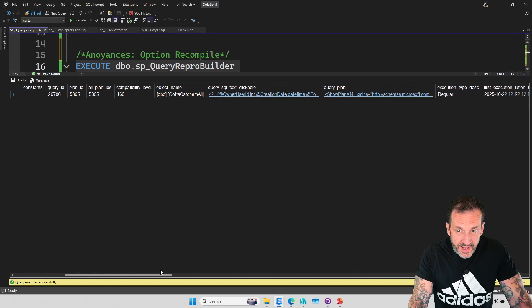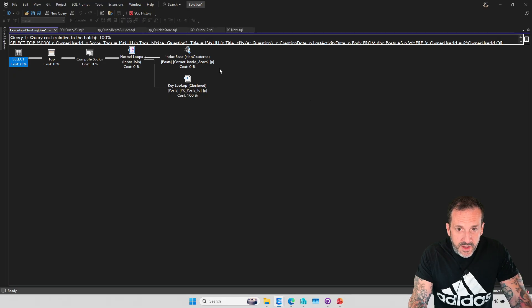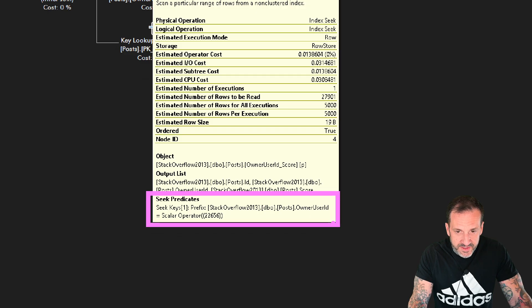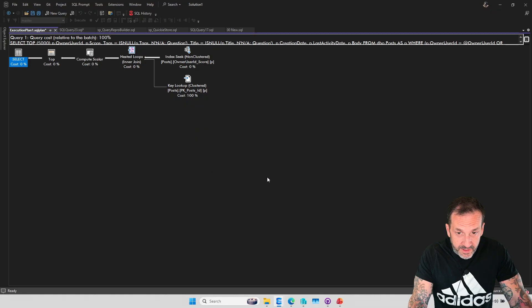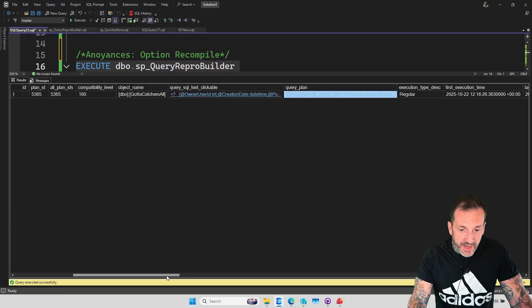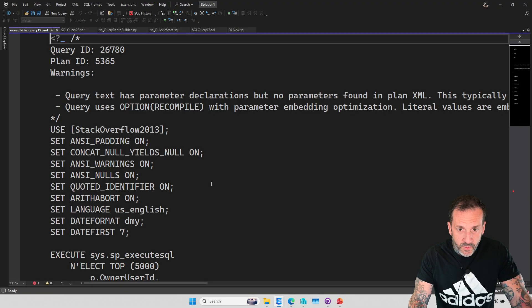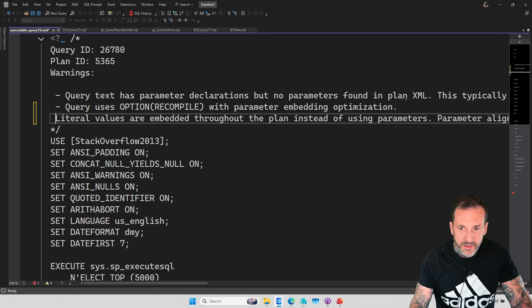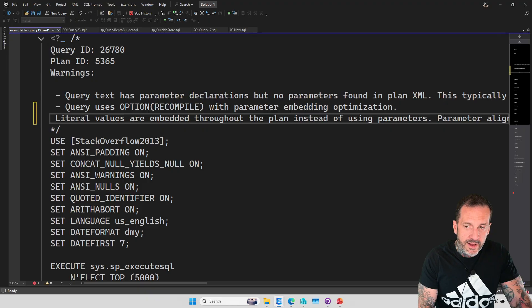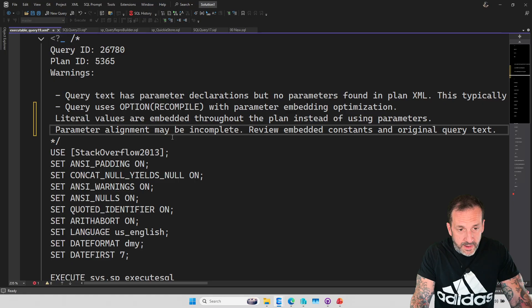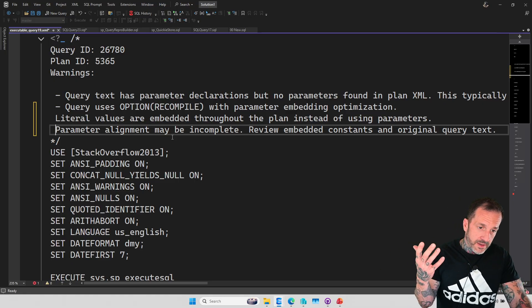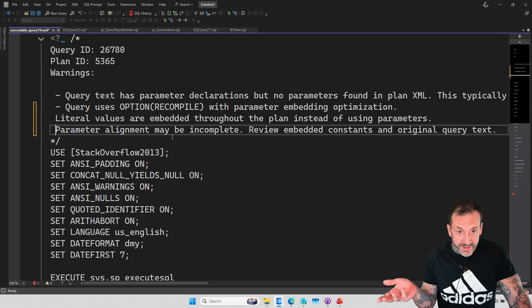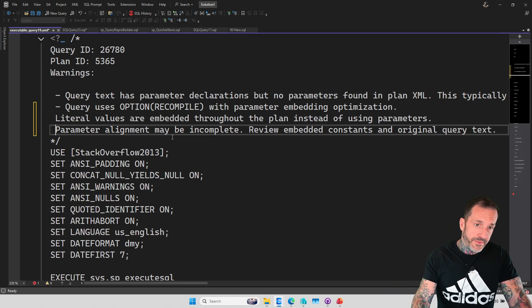But we can find the one constant that was embedded in the plan. So if we look at the query plan itself, right, if we say, hey, query plan, what'd you do? And we look at this index seek, we'll see the number 22656 here in the seek predicate. So it'll show you the embedded literal value that ended up in there when you use option recompile. And of course, there is a warning in here where it talks about the query using recompile.